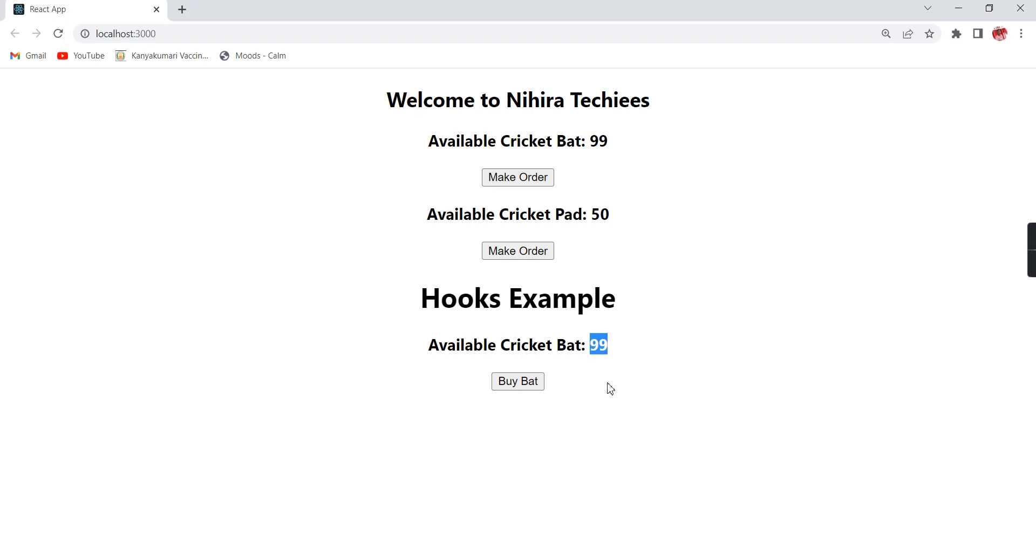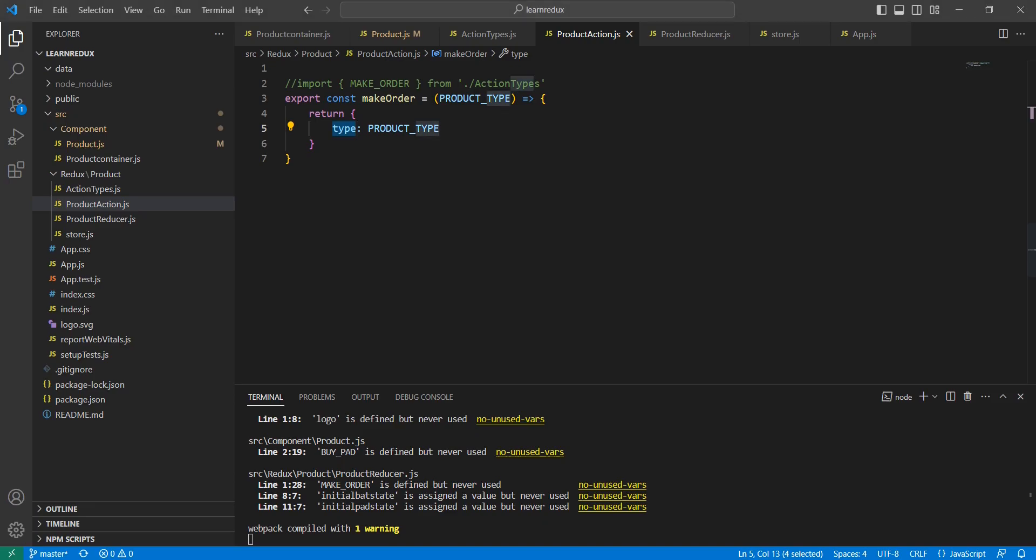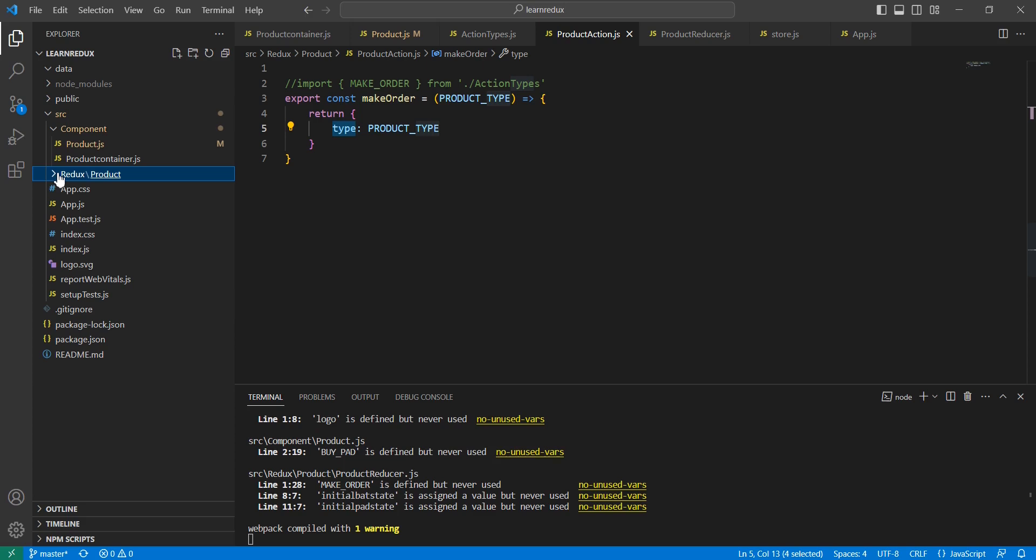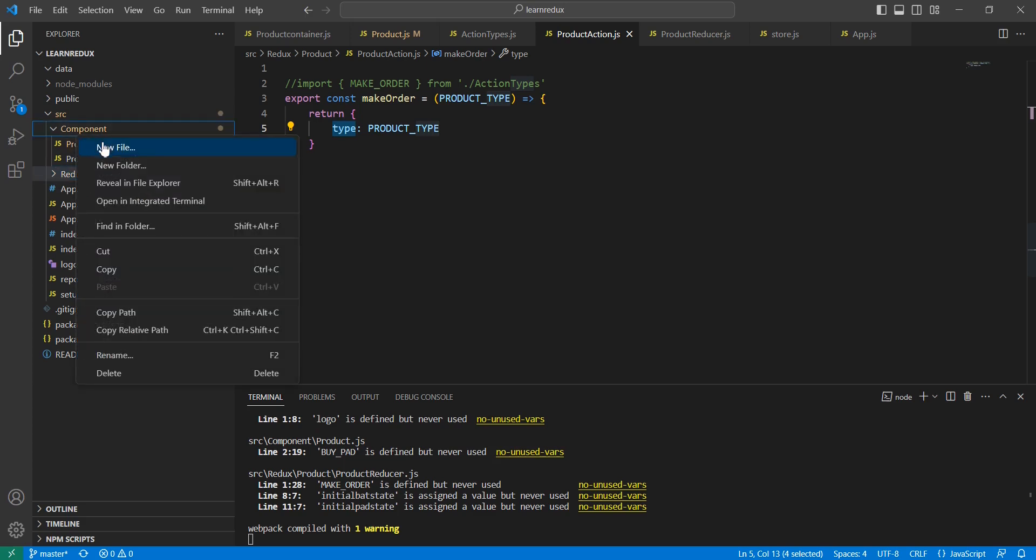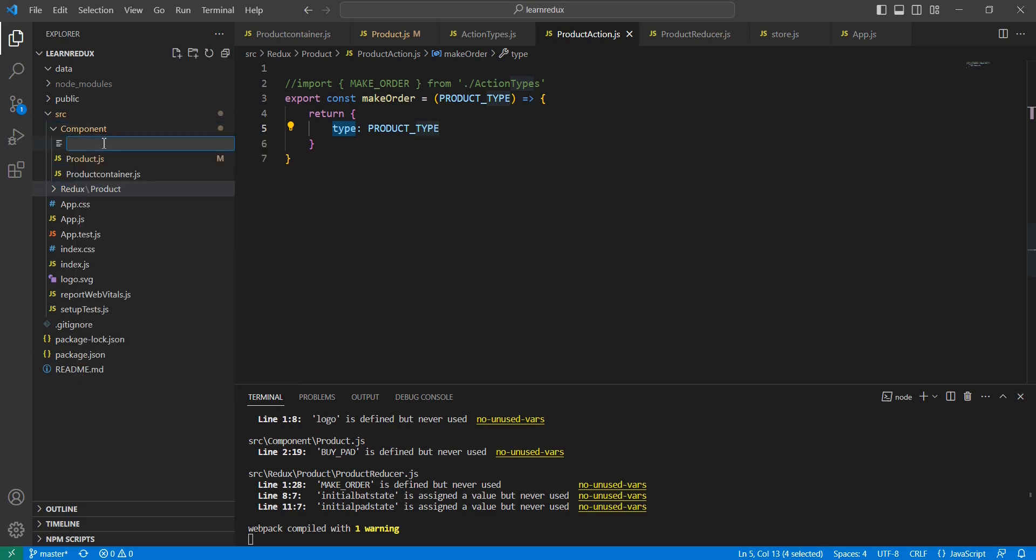This is the existing scenario. For explaining payload information, I'm going to provide one input box where the user can enter a value. Based on the entered value, I'm going to reduce the available quantity. That's all about our concept. Now I'm going to start our implementation. First I'm going to create one component.